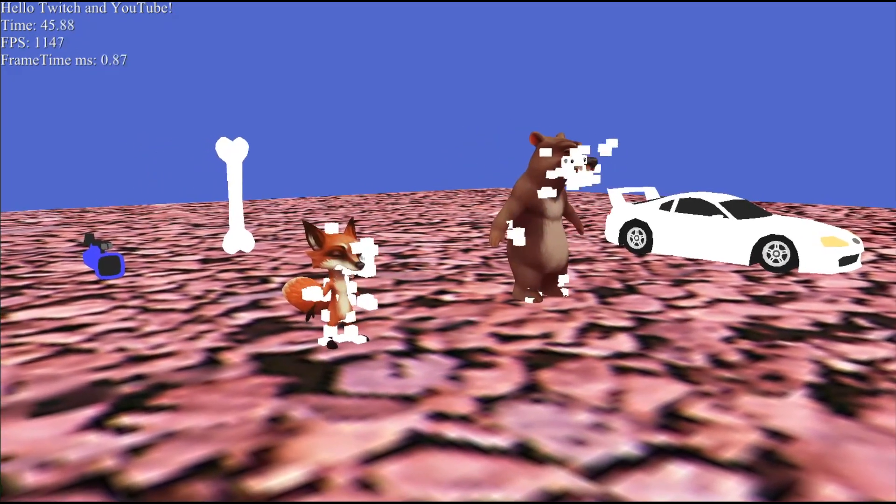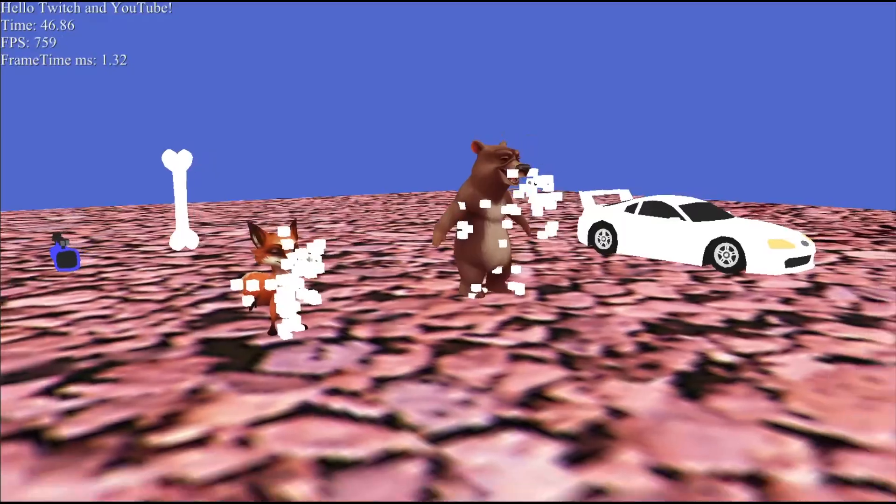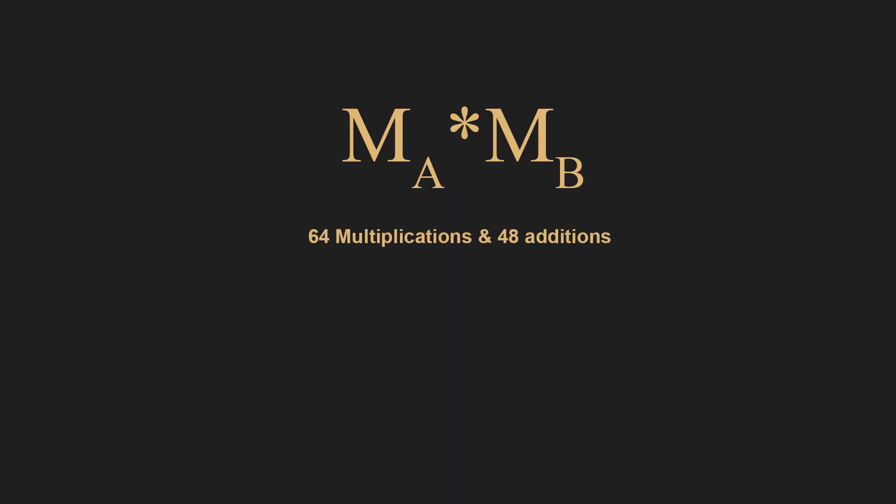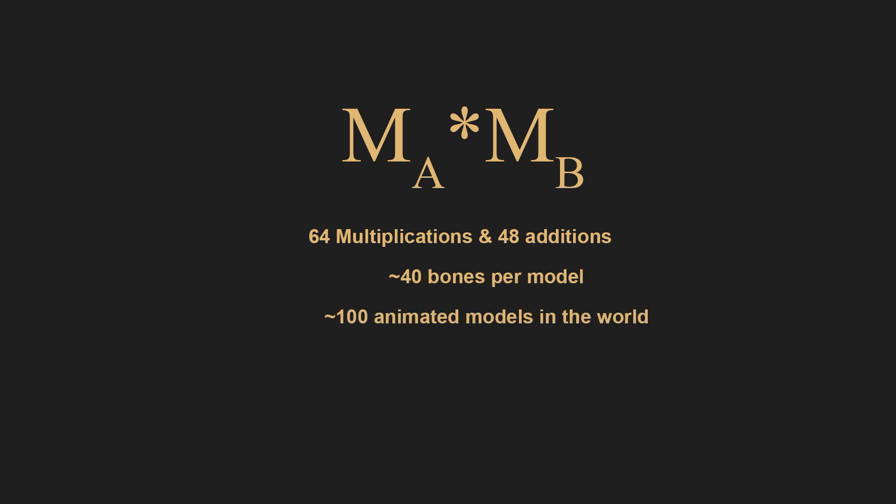Also you need to understand guys that all of these matrix multiplications are very expensive. Each matrix multiplication is something about 64 float multiplications and 48 float additions. Imagine us having 40 bones per model on average and 100 animated models in the scene.